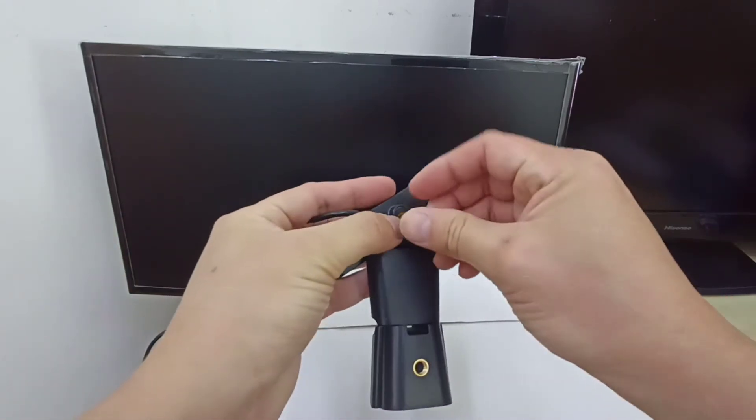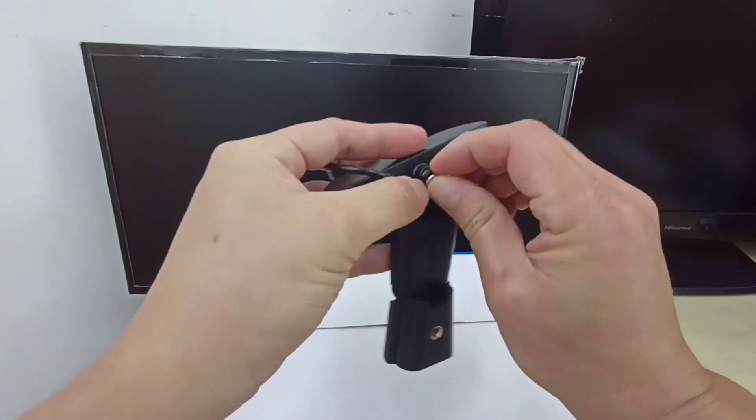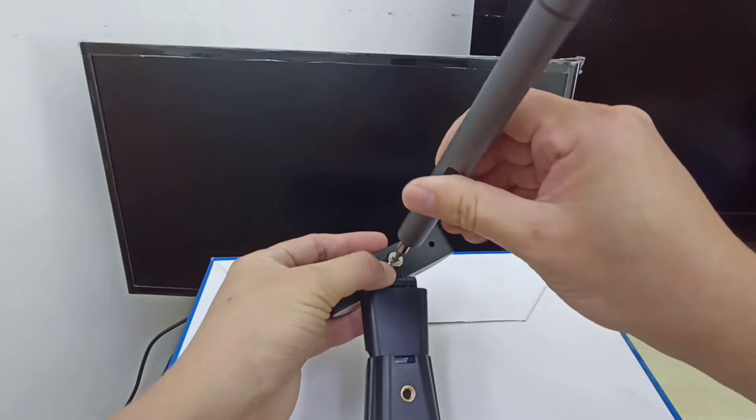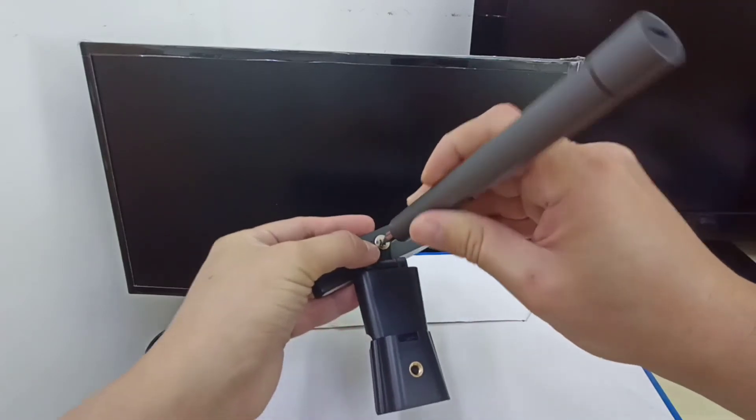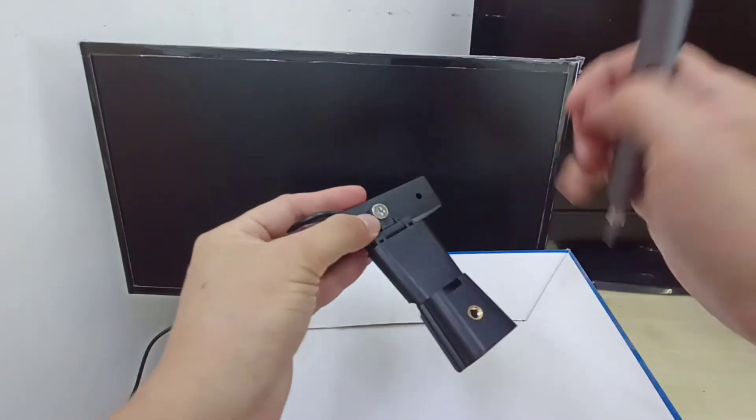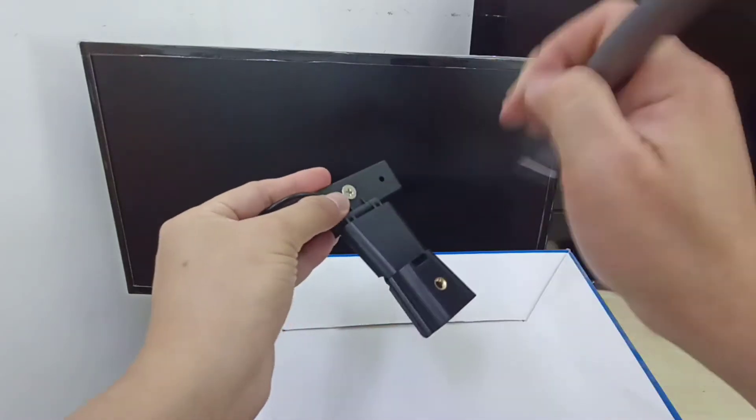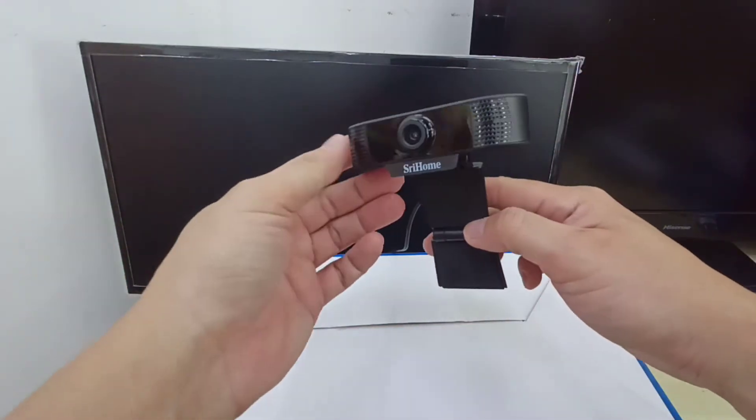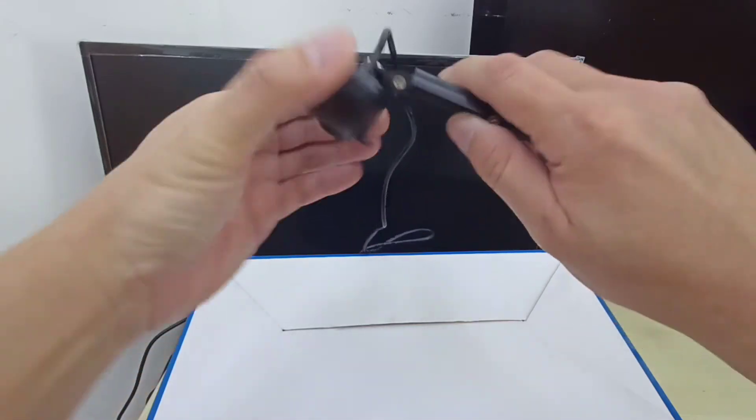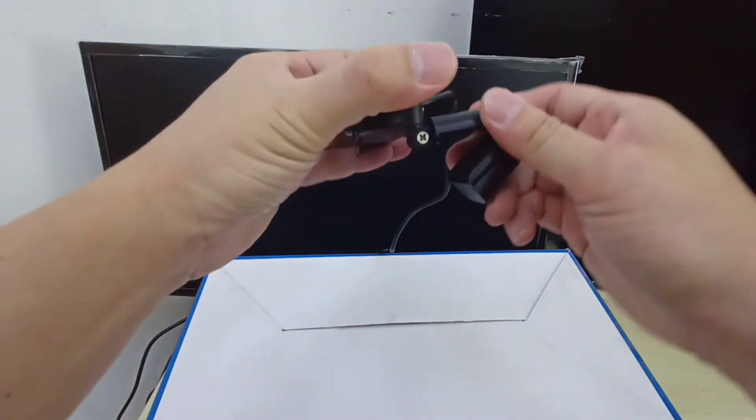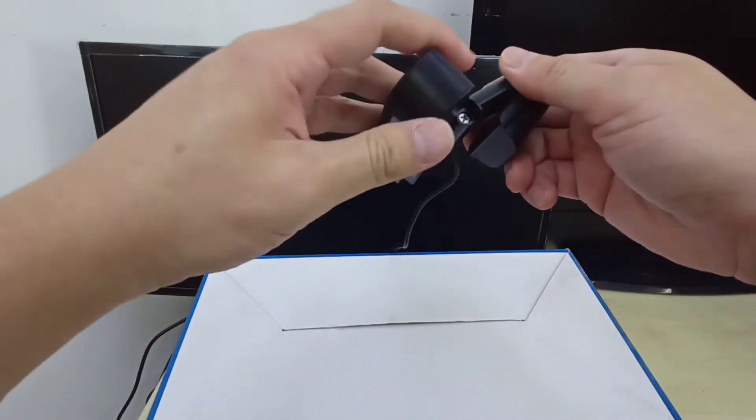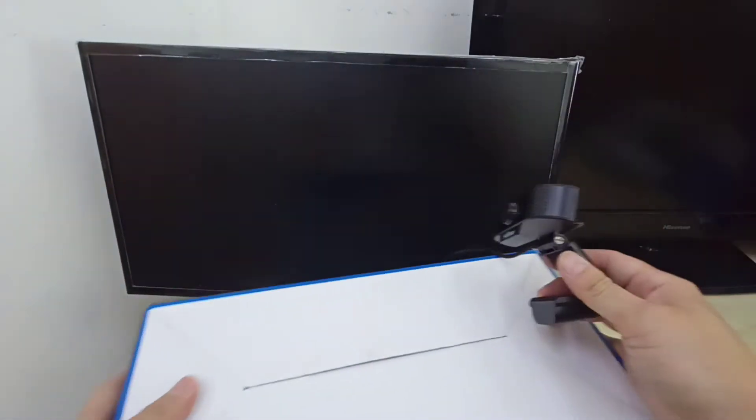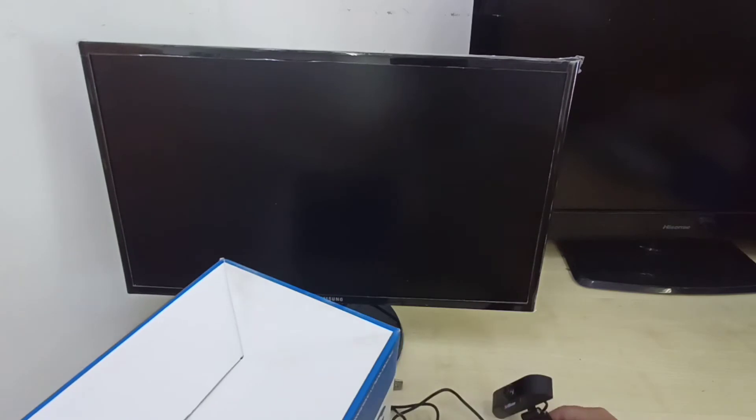Okay, so this is how I install the webcam, and this one is adjustable, and you can fix on any laptop monitor. Okay, now I'm going to show you, just one moment.